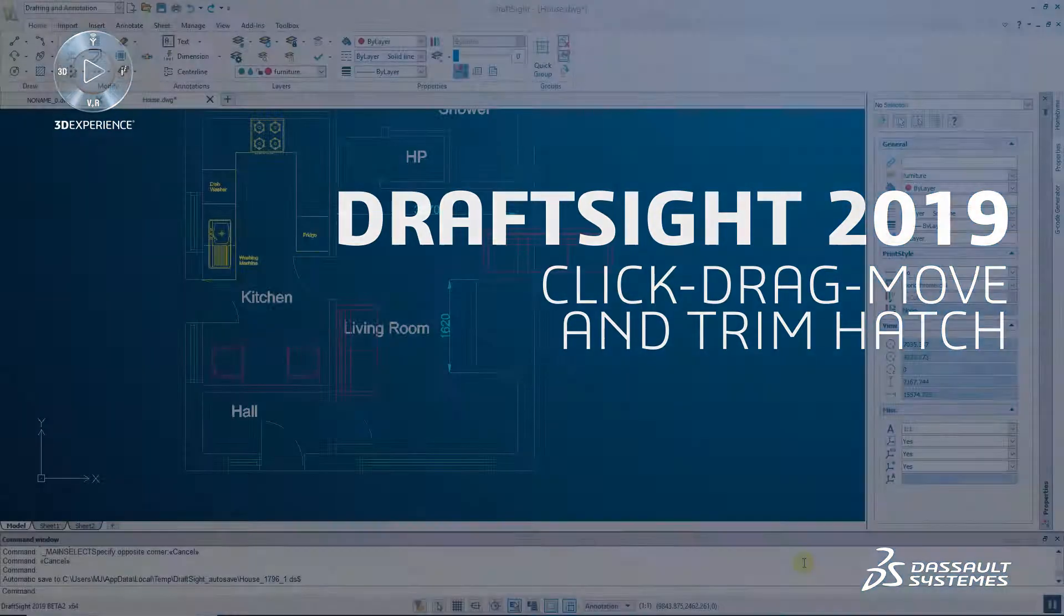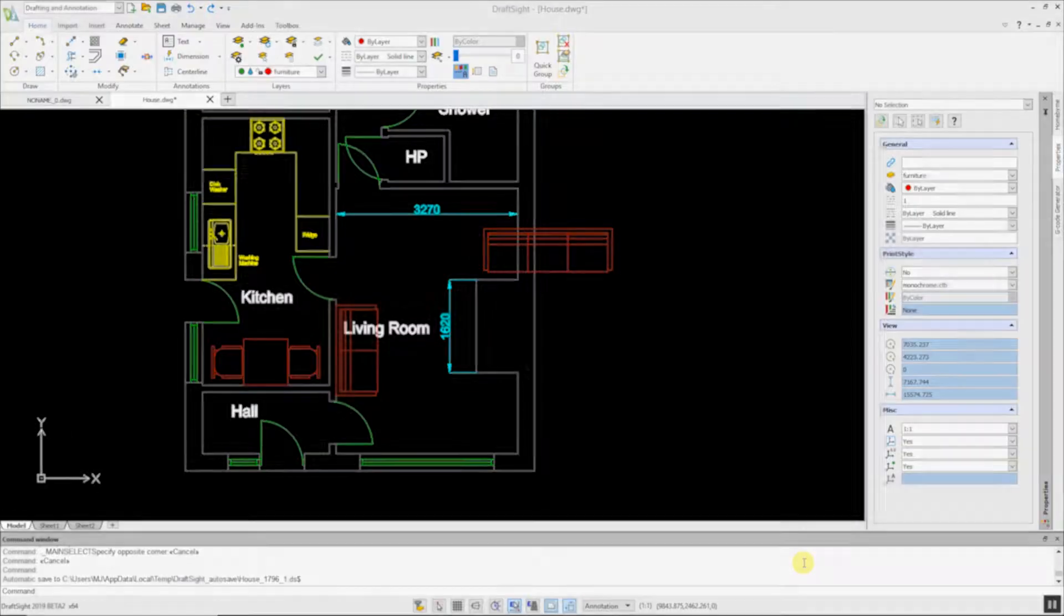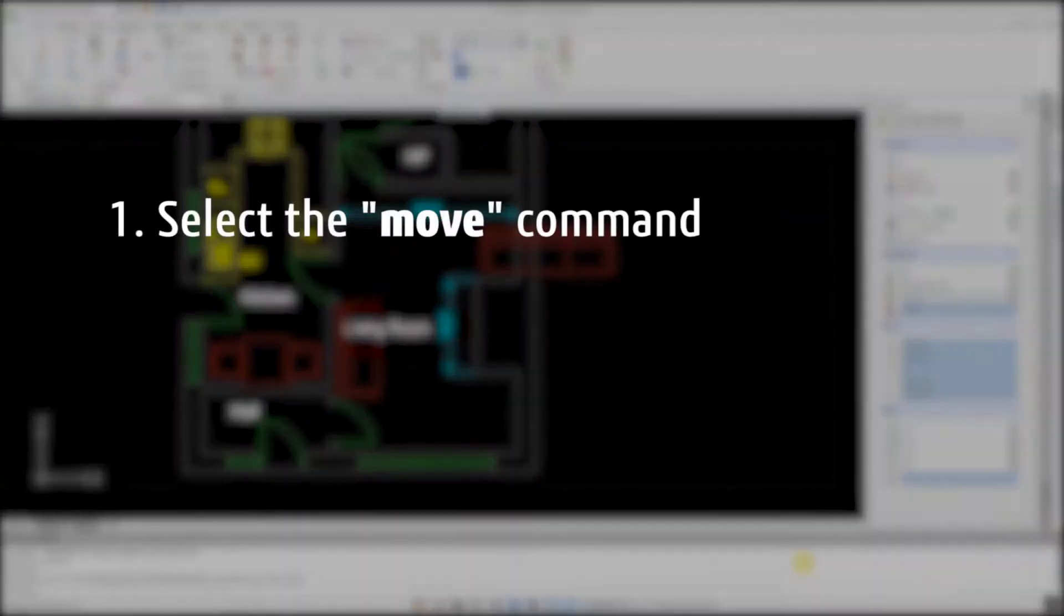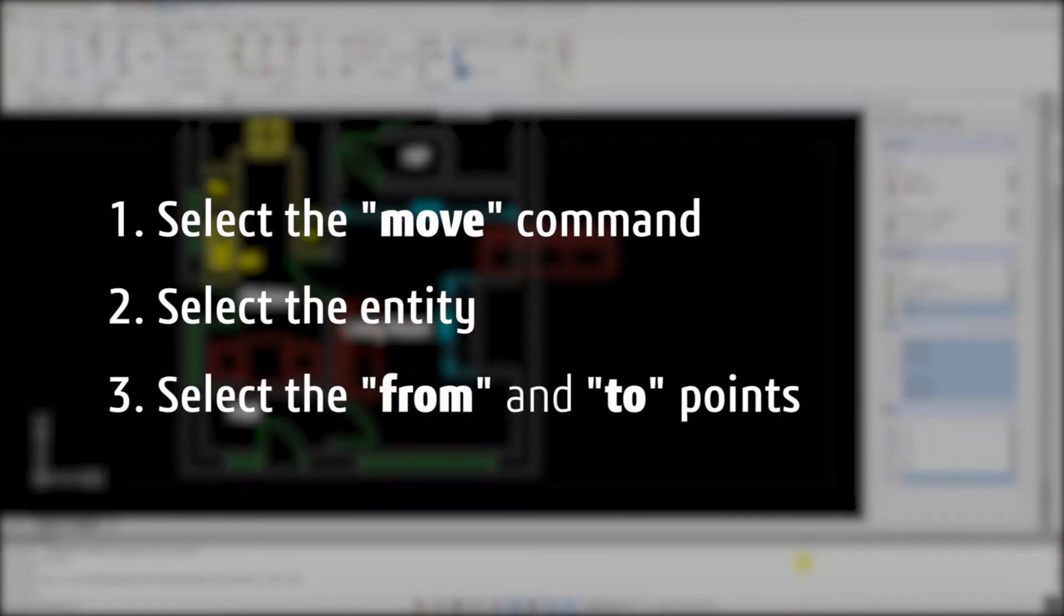To move an entity in previous versions of DraftSight, you had to select the move command, select the entity, then select the from and to points.